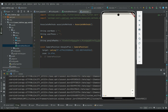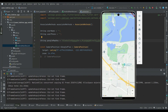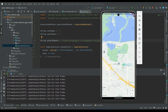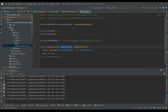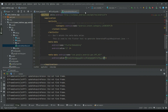Google Map has been set up successfully on the Flutter Android app. It shows the default Google Plex position, and it works successfully for Android.